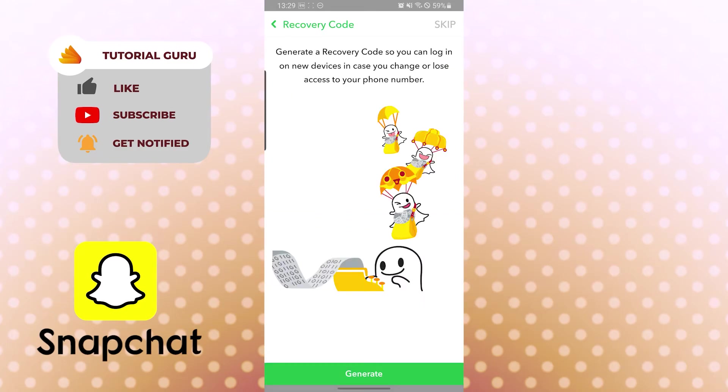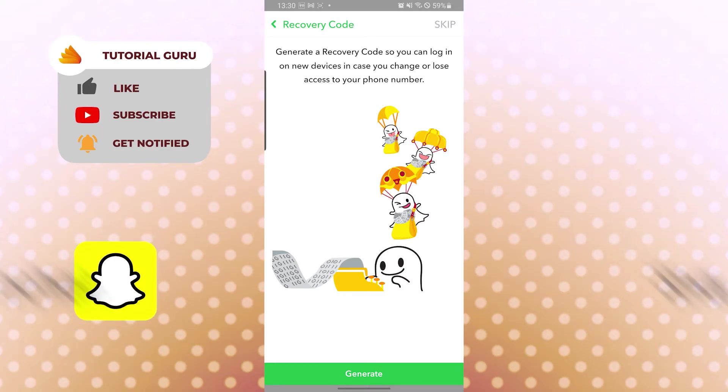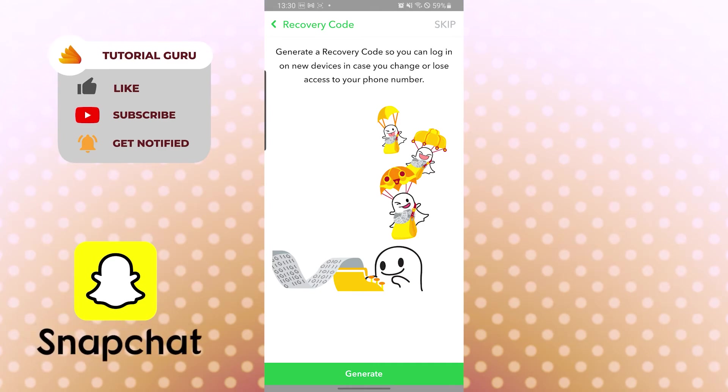And you can see now generate recovery code so you can log in on new devices in case you change or lose your access to phone. You can do this, or we have already set up the two-factor authentication now.